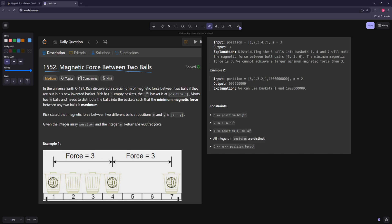So you take the distance between every two balls, you want to get the minimum of those and you want to maximize that. In this case we have distances of three and three, so the minimum is three. In the second example you have two balls and all these positions, so you just put one at the start and one at the end, and their distance is 999.